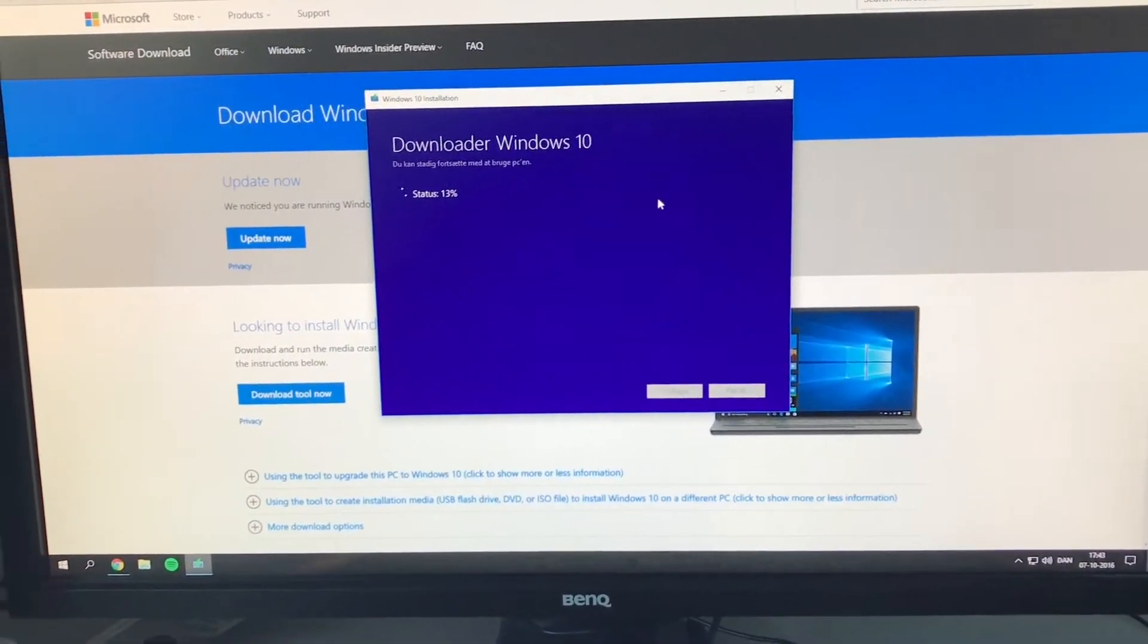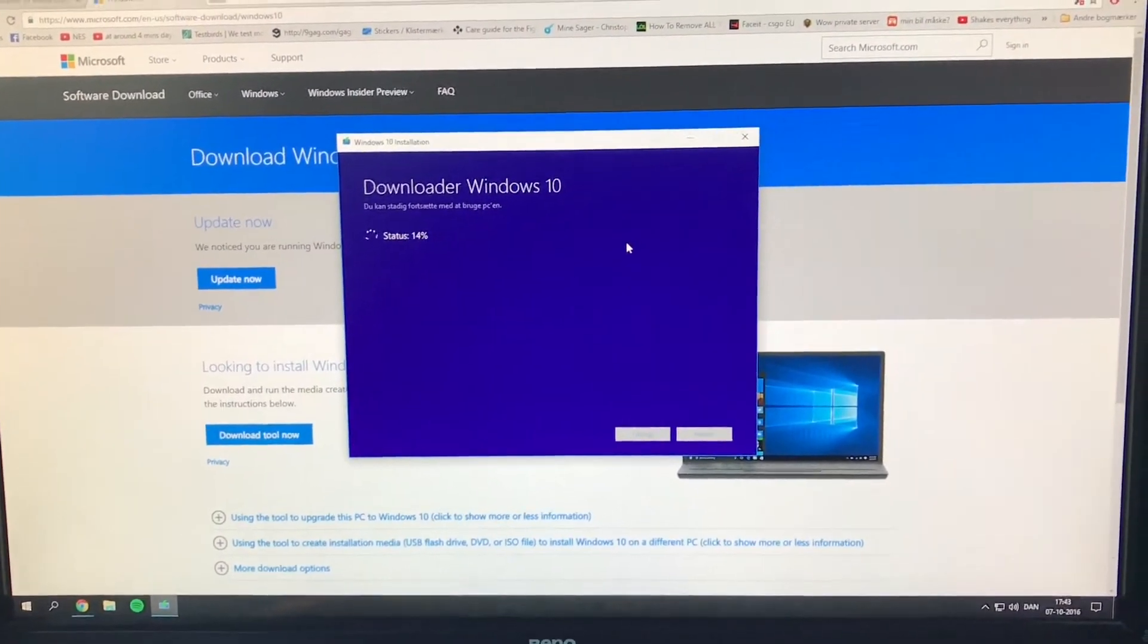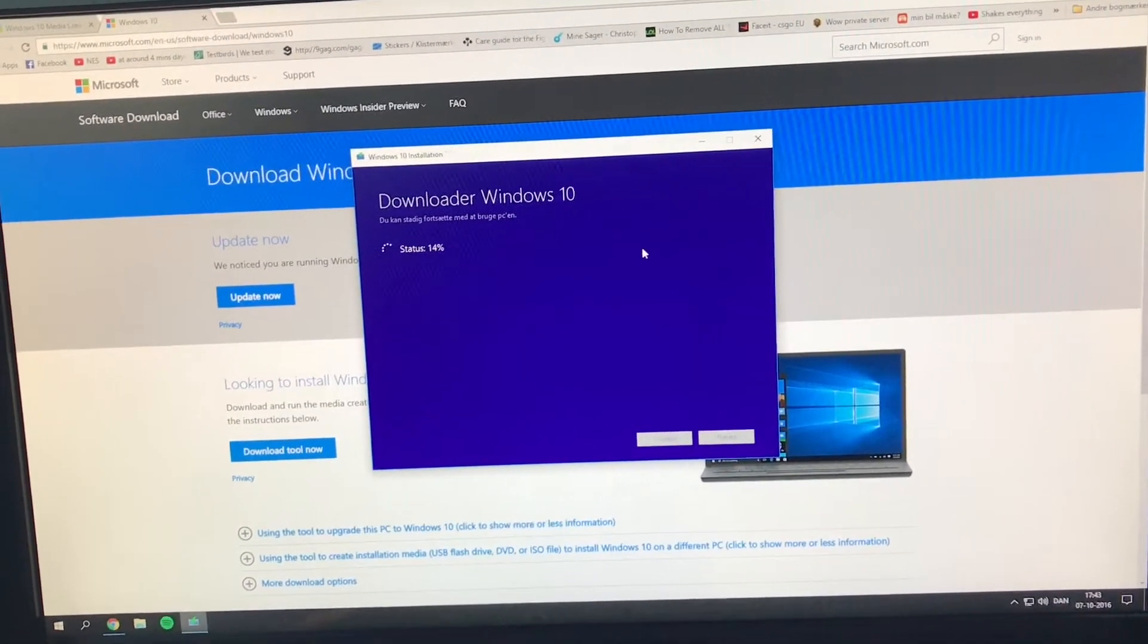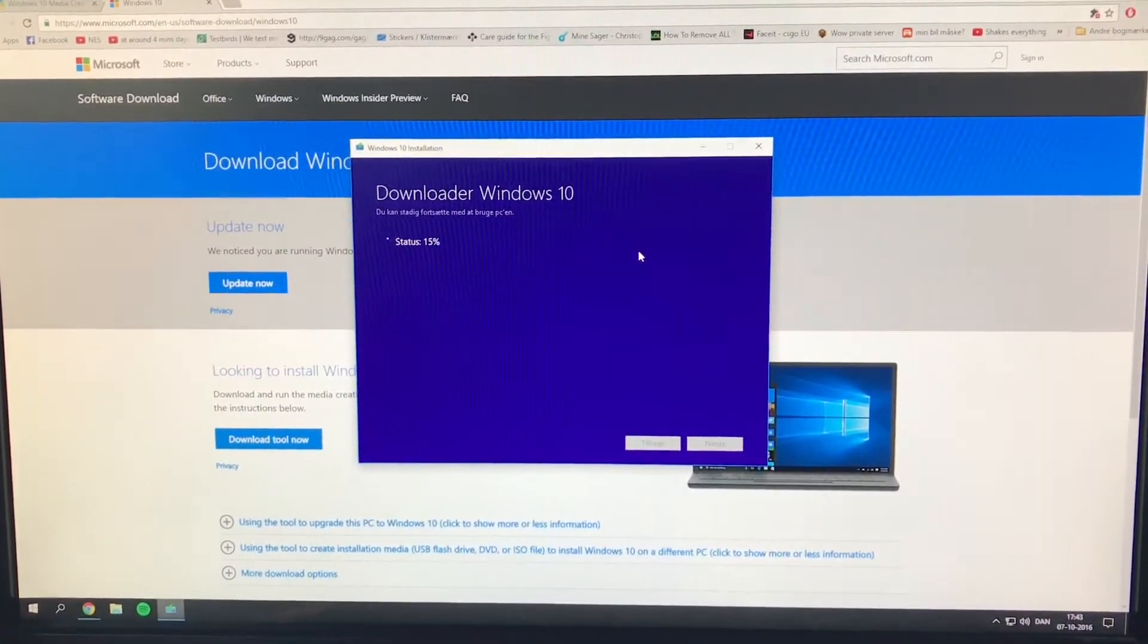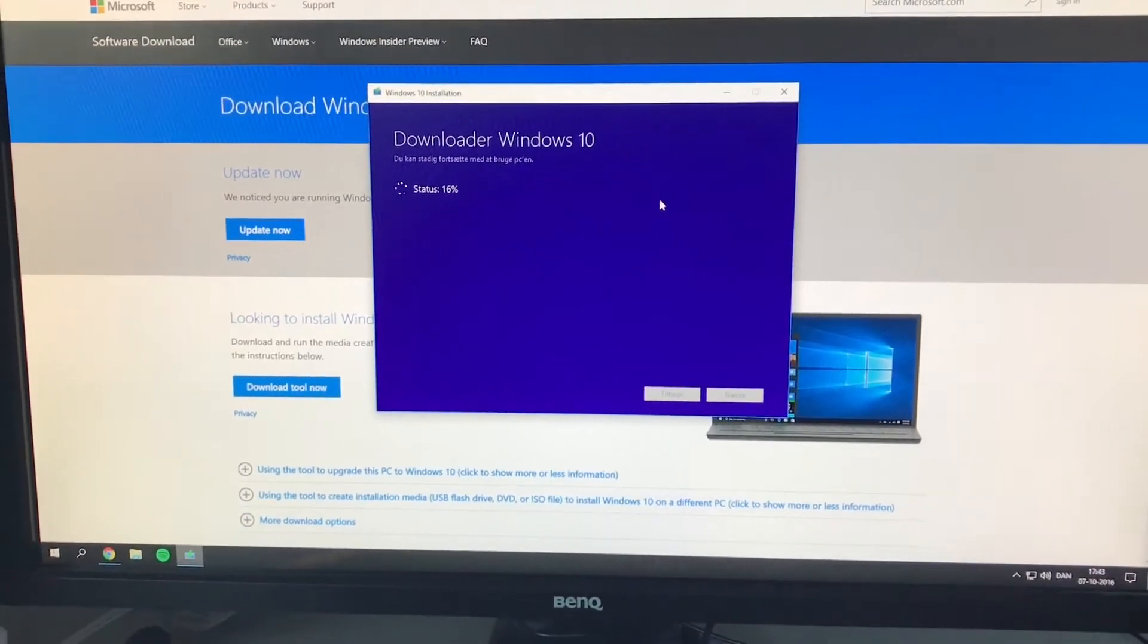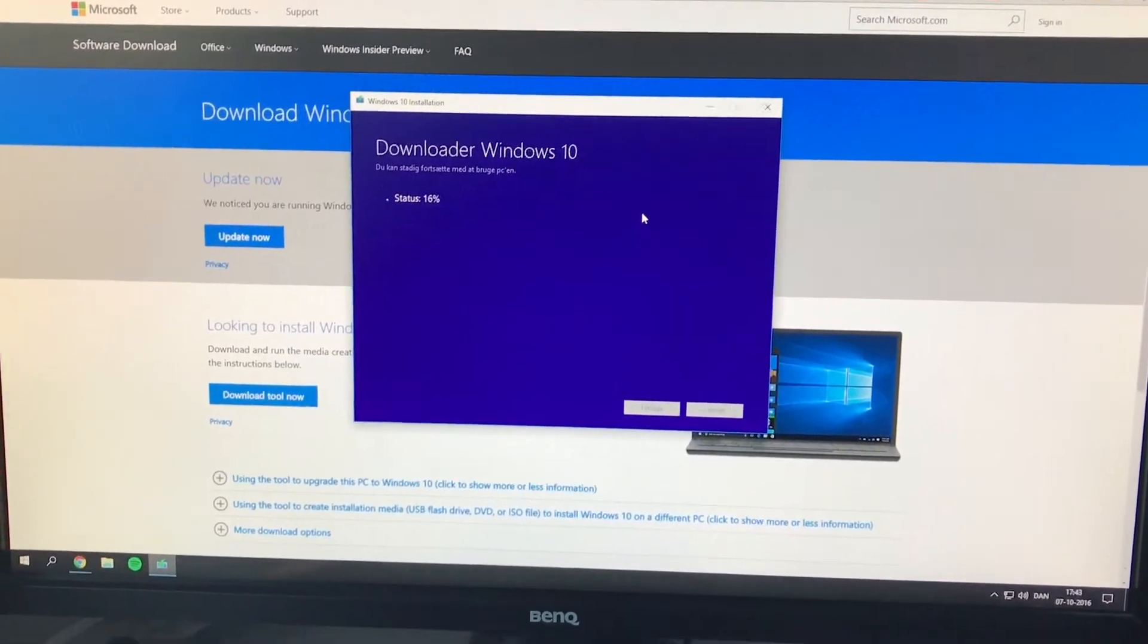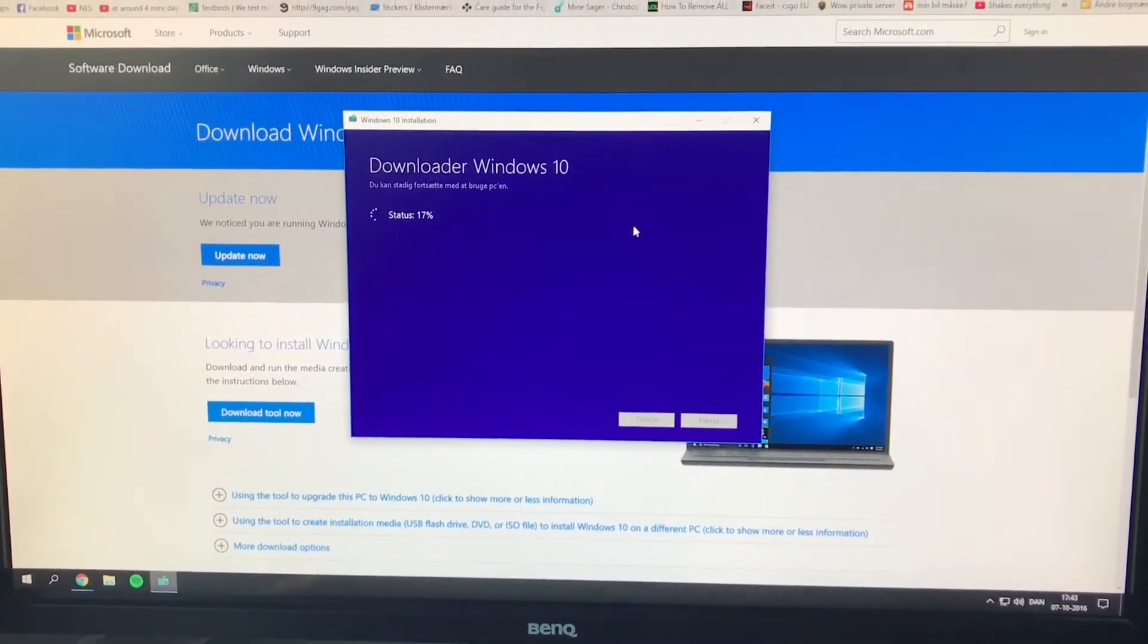Okay, so a small update. There was an issue with the boot USB that I had. I want Windows 10 on it obviously, Windows 7 is way outdated.